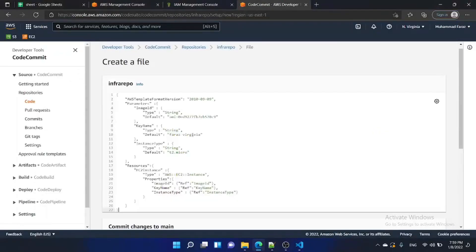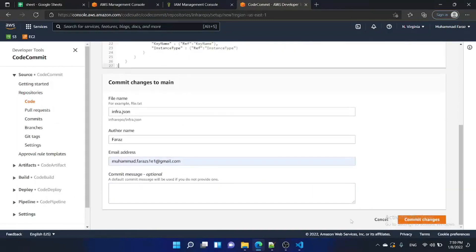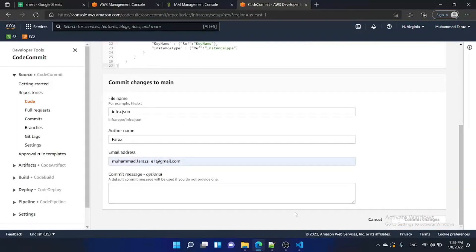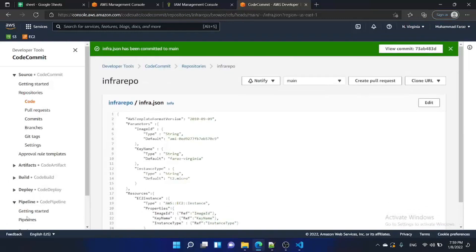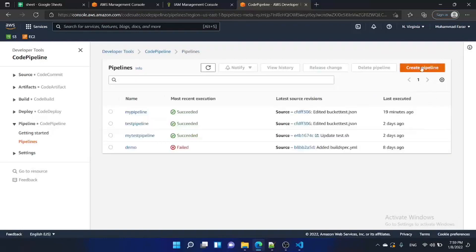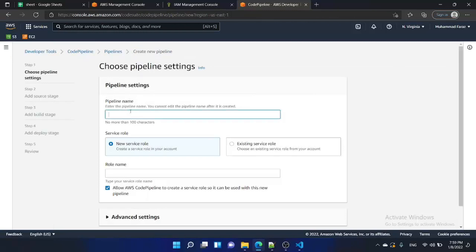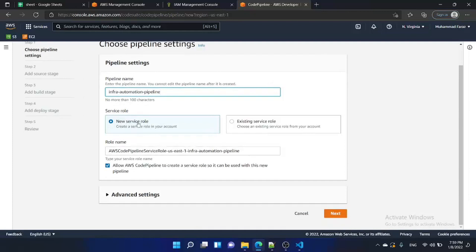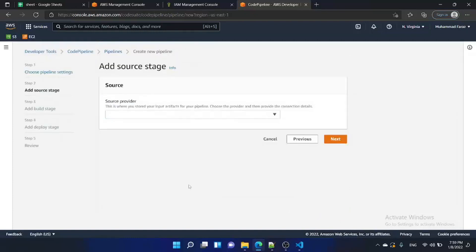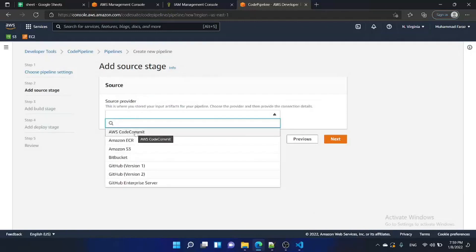Let's commit it, so now we have our infrastructure file. It's time to go to CodePipeline and create a pipeline. Name it 'infra-automation-pipeline'; the service role will be created automatically. Click next — the source provider will be CodeCommit, since our infrastructure code is present in a CodeCommit repository on AWS.